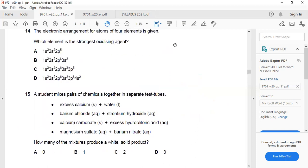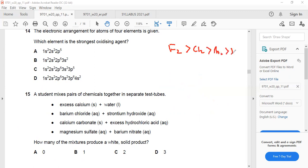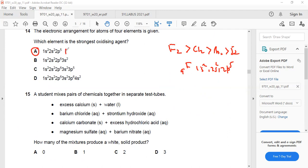Question 14: Electronic configuration and oxidizing agent. Fluorine is the strongest oxidizing agent, followed by chlorine, bromine, then iodine. Fluorine (atomic number 9) has configuration 1s² 2s² 2p⁵. The other options shown are 3p⁵ (chlorine, atomic number 17) and 3p⁶ + 2 (calcium). So A — fluorine — is the answer.